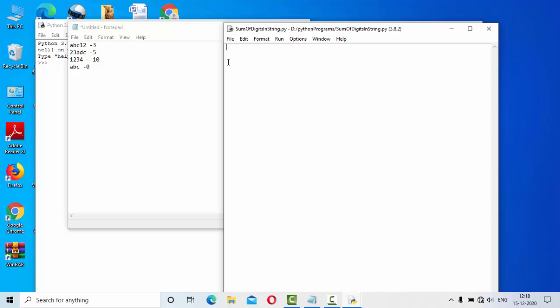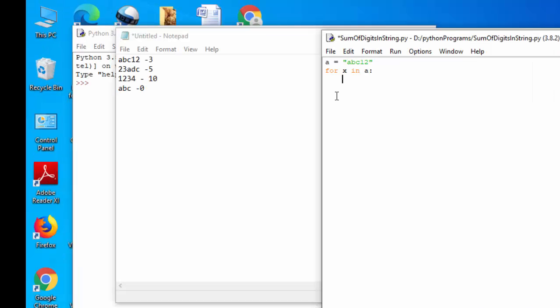If you see, let me take something like ABC12. Then in order to get into each and every character, what you need to do is we need to iterate over each and every character in a string. So for that I am taking a for loop. So it will take one character in each iteration.